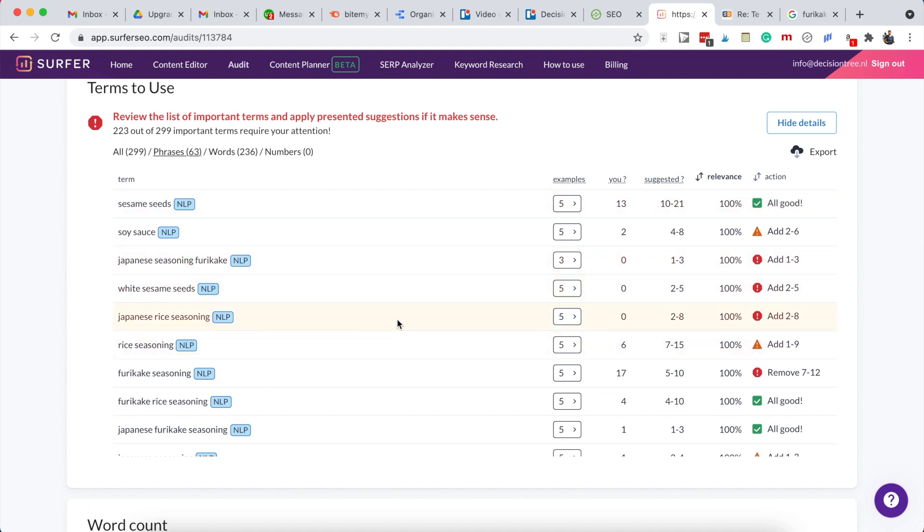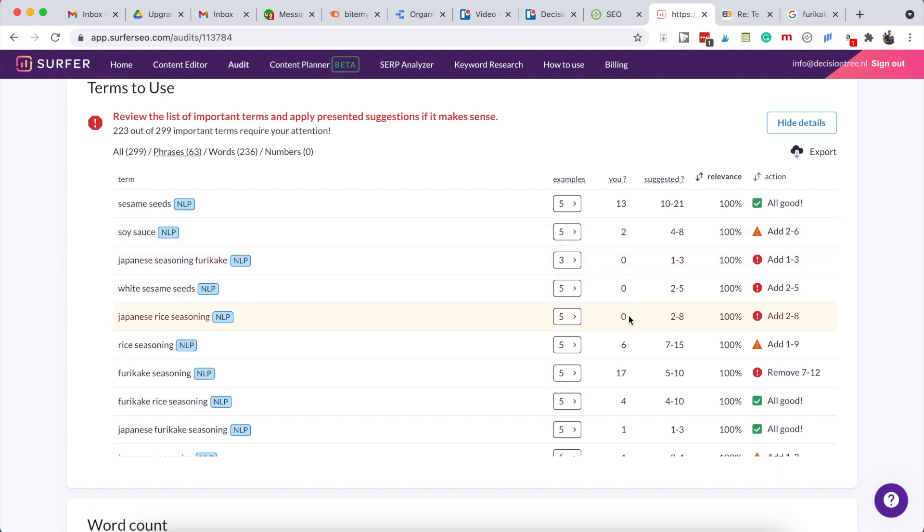These are actual terms that competitors are using in their articles on furikaki. So if we're missing some of these - Japanese seasoning furikaki, white sesame seeds, Japanese rice seasoning - we don't cover any of these topics, so they might be quite important to answering the full topic on furikaki, because a lot of the competitors are using these terms.